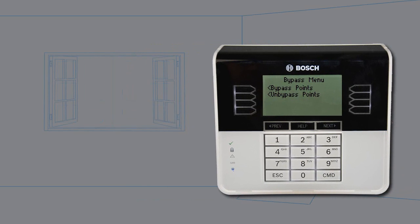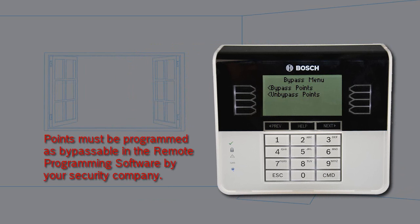For example, to leave a window open and turn the system on, you bypass the window point and then turn the system on.